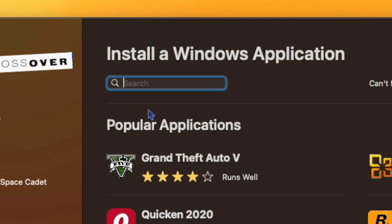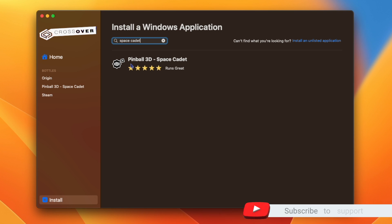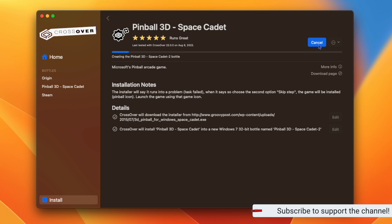And then under search, I'm going to search Space Cadet. Here we can see it says Pinball 3D Space Cadet. I'm going to select it and hit install.